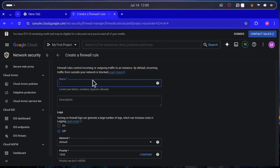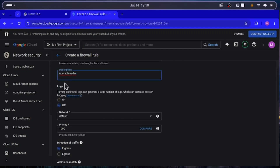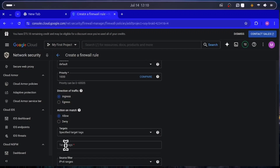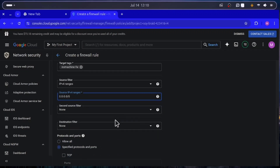Name the firewall rule 'nomachine-fw'. Add the same name in the description field. For Logs, leave it off. Under the network tags field, type 'nomachine-fw'. For the source IP range, enter '0.0.0.0/0' — that's four zeros separated by dots with a slash zero at the end.